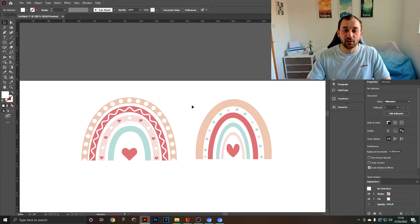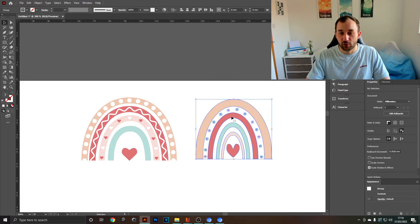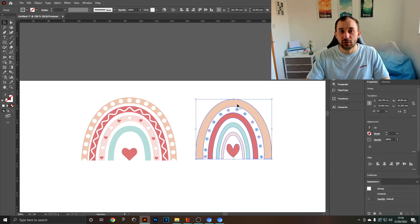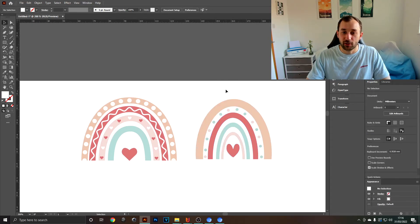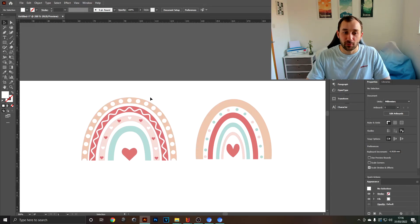And there we are. As you can see, I've colored it in. I've used one of my previous rainbow designs and just copied the color scheme. Feel free to screenshot it and use the same colors on your rainbow.